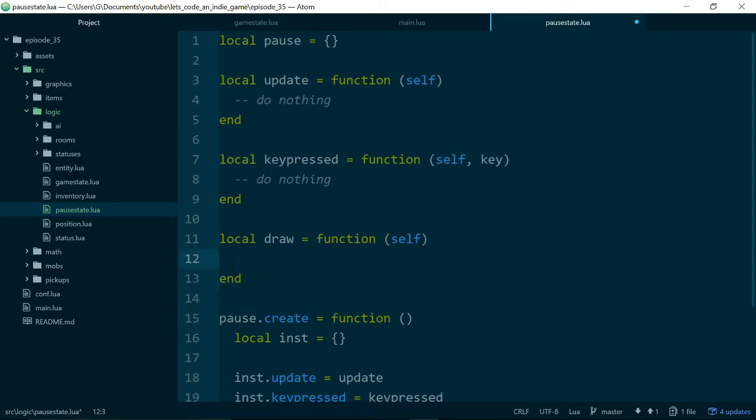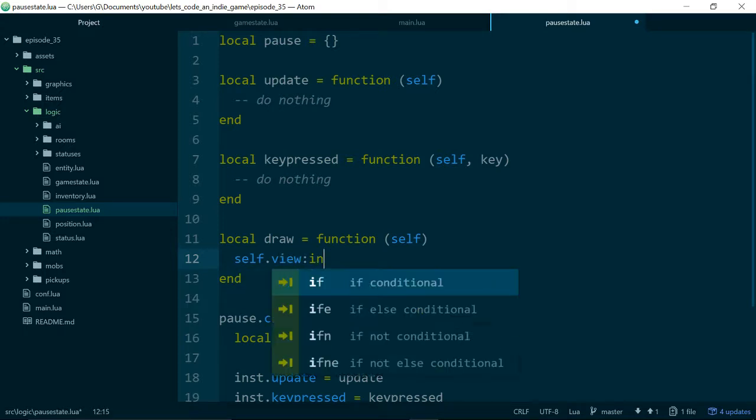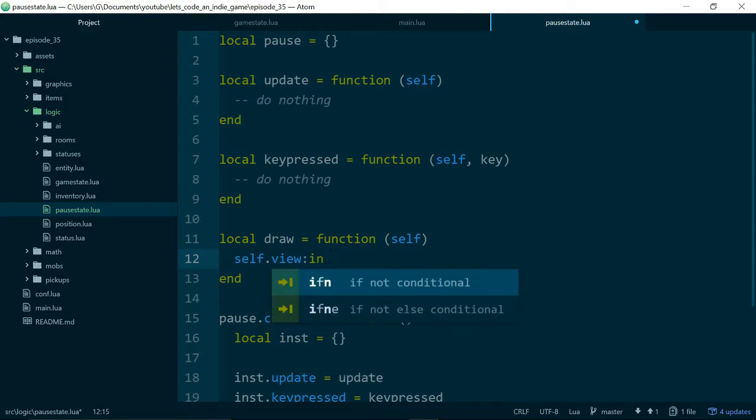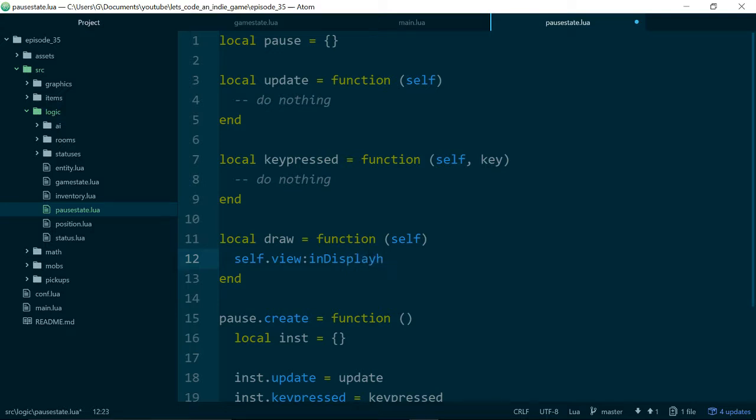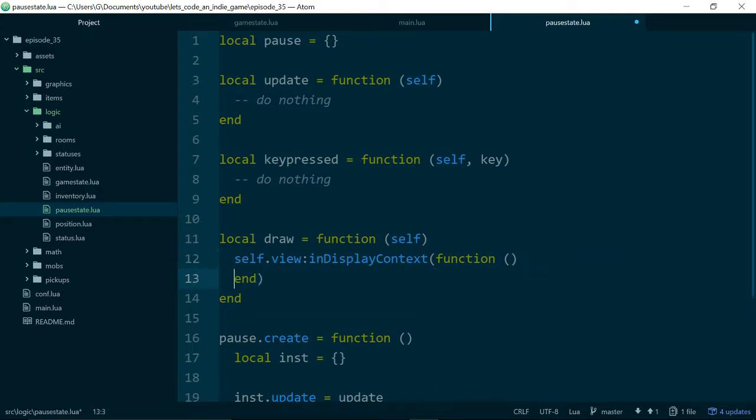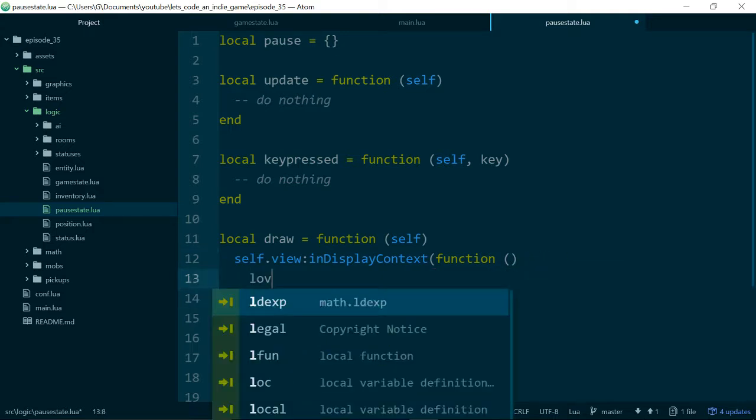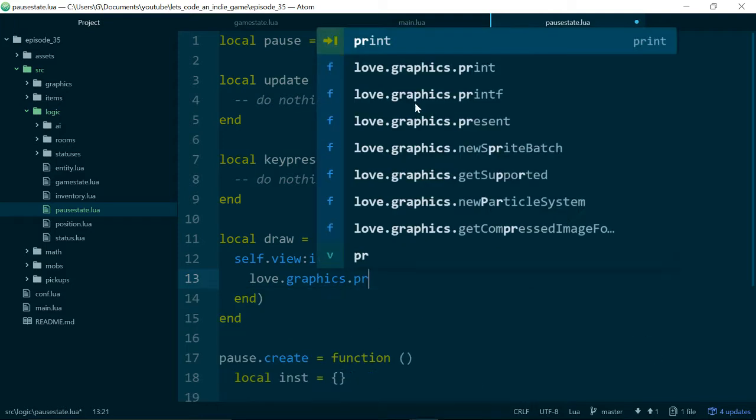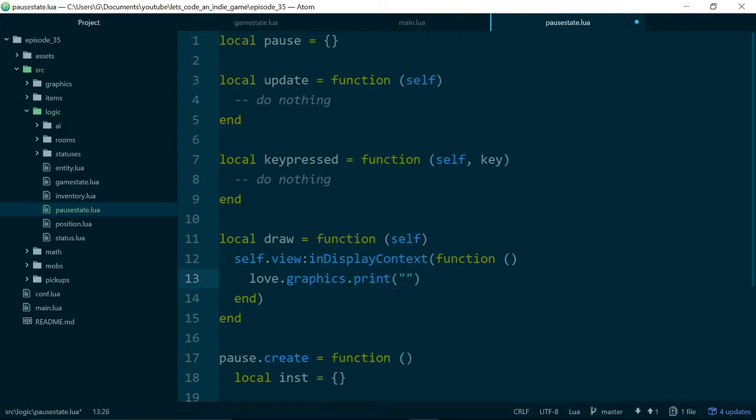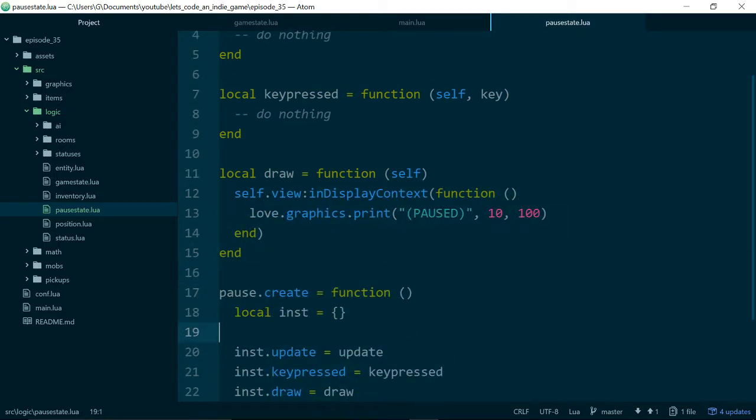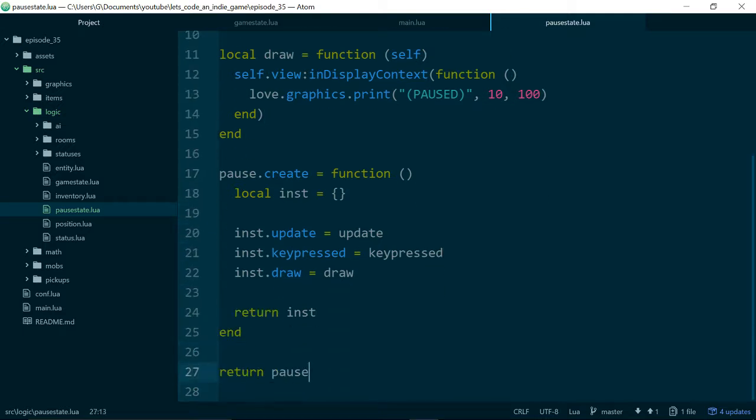And assuming we have a view available, we will actually go ahead and call our in-view. We have an in-display context method for drawing things on the screen. So we'll use our view to write love.graphics.print, we'll just write paused on the screen at 10, 100. So this isn't our finished pause menu, we just want enough to have something that we can test.